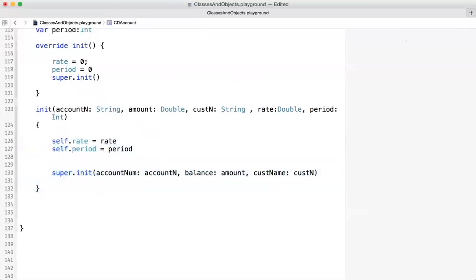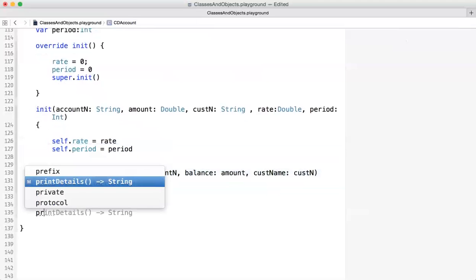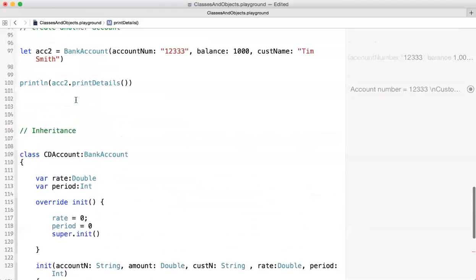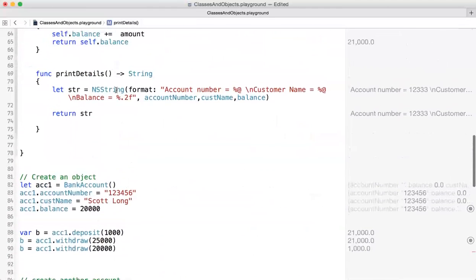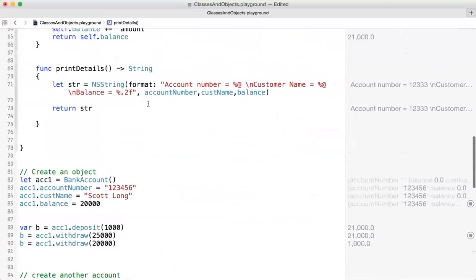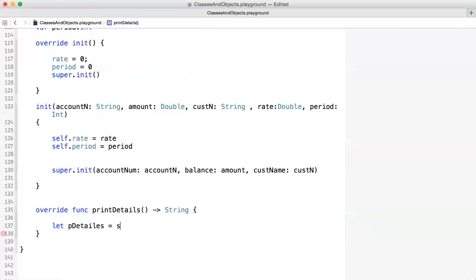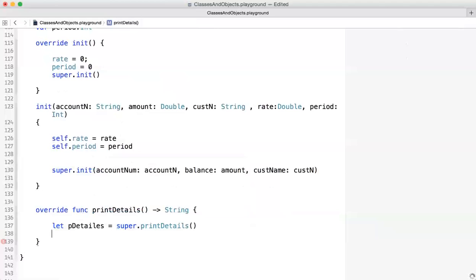We also implement printDetails. Notice I have the override keyword here, because printDetails exists in the parent class. The parent's printDetails prints only the account number, customer name, and balance. I want to include the rate and period too. So I first call super.printDetails to get that formatted message, storing it in a variable called parentDetails.